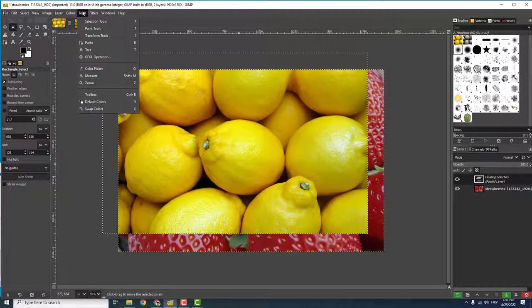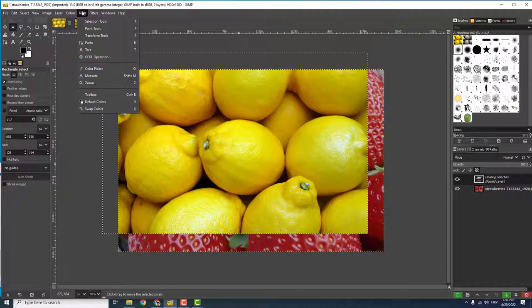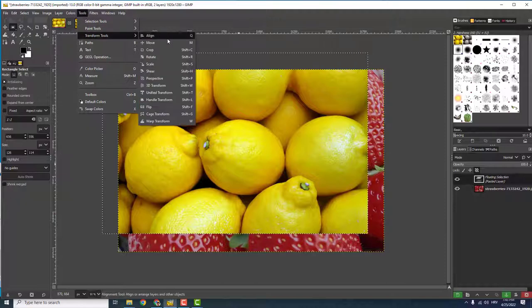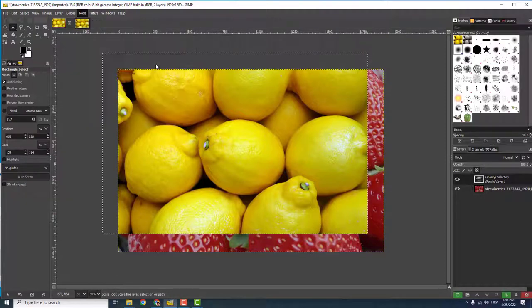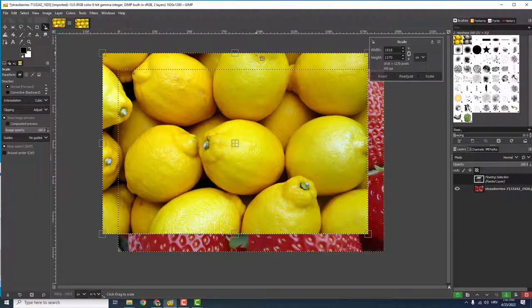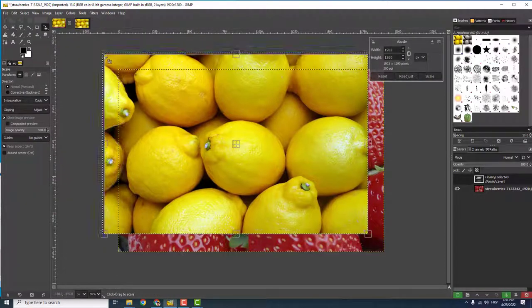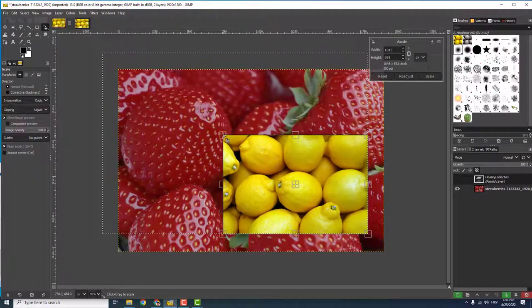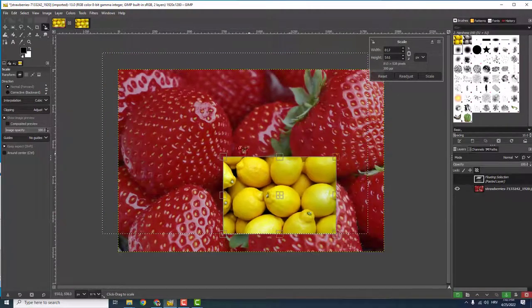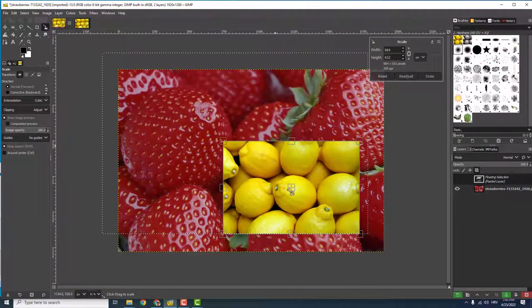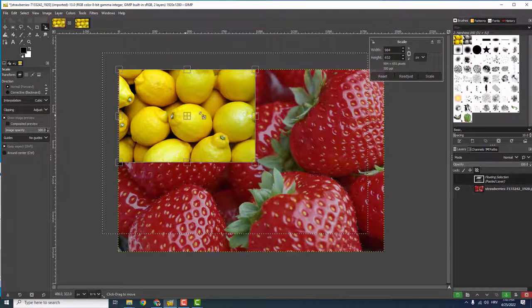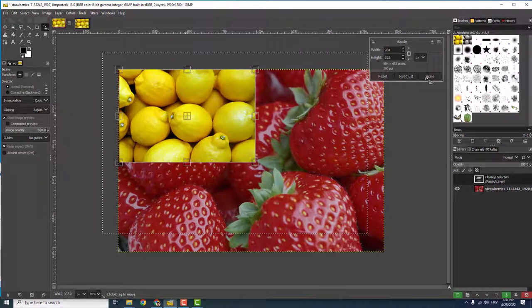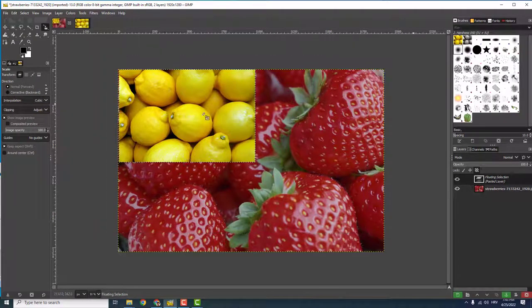To reduce the size of the image, go to Tools, Transform Tools, and click Scale. Now we have these handles, and we can easily scale the image and move it around, for example to the top left corner, and click Scale.